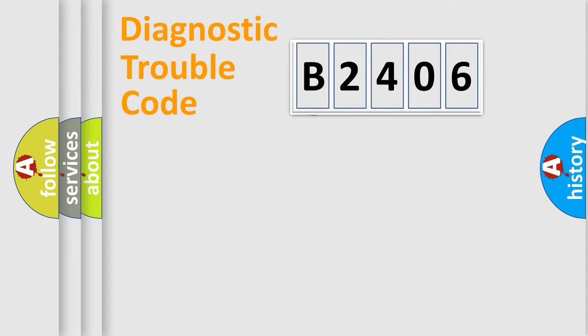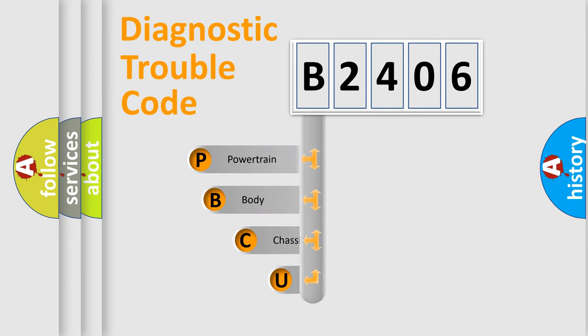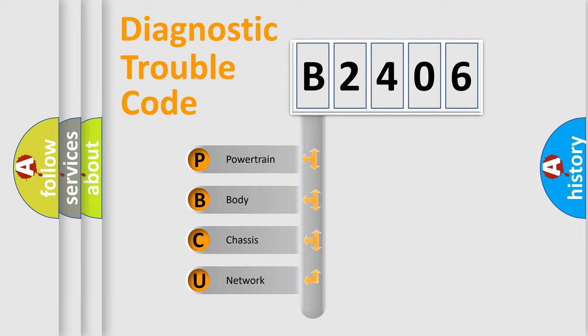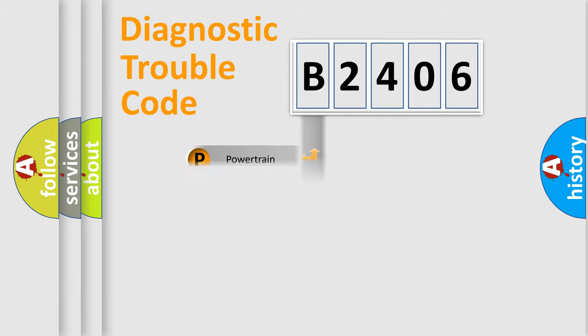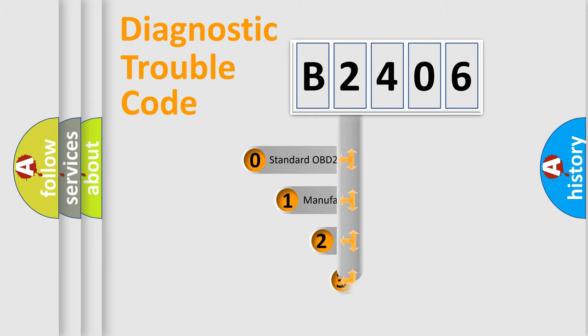First, let's look at the history of diagnostic fault code composition according to the OBD2 protocol. We divide the electric system of automobile into four basic units: powertrain, body, chassis, and network. This distribution is defined in the first character code.